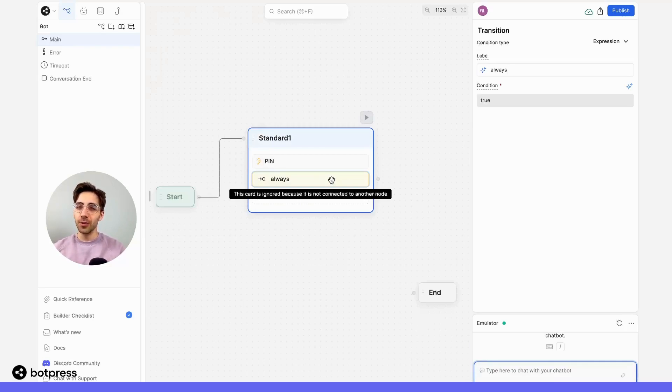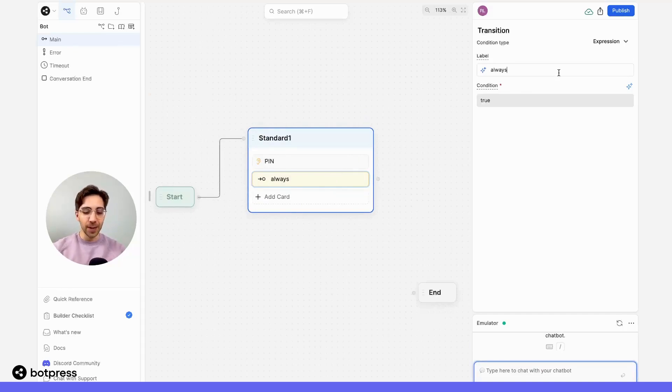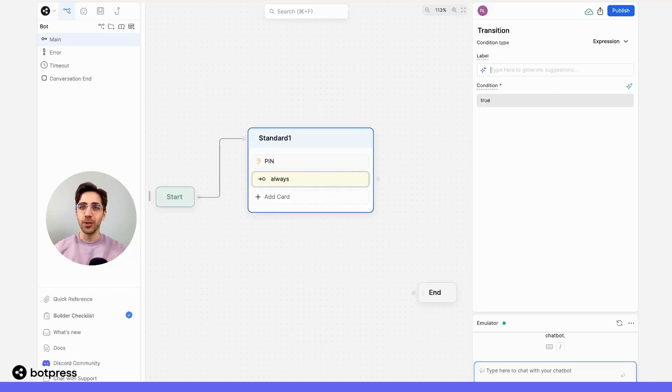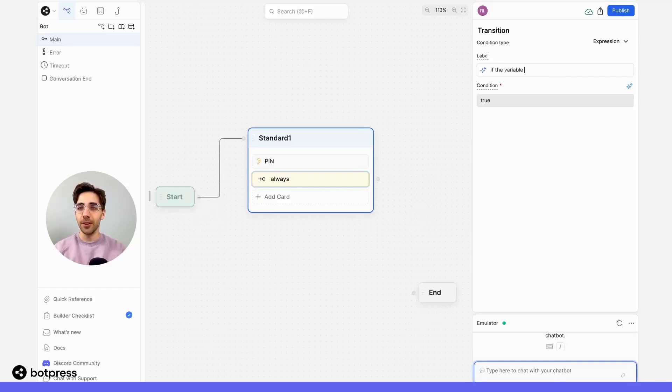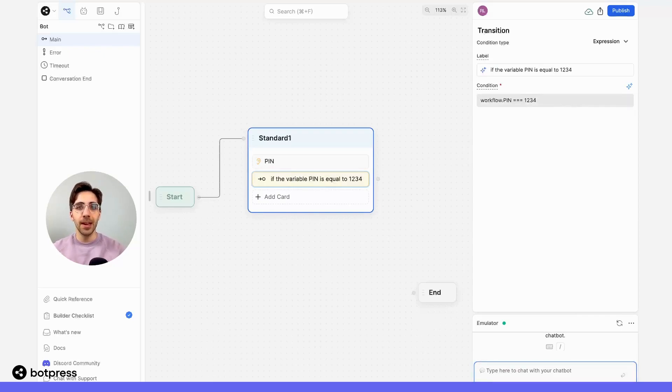Typically, we might do this through code, but BotPress makes your life even easier. In the label field, I'm just going to write, in natural language, what I want to have happen. So I'll say if the variable PIN is equal to 1234, the value of my PIN, hit enter, and the code is generated for me automatically.